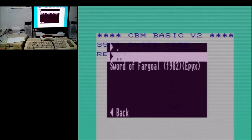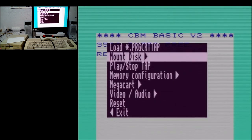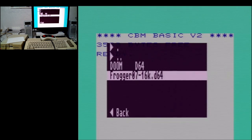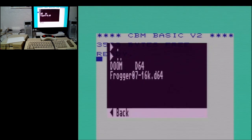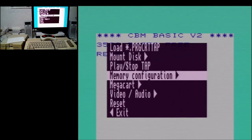There is actually a single-file version of Sword of Fargoal here. You can also mount a disk like a D64, which is the old-school disk image that emulators use. We have a Frogger 07 disk image here which is noted as 16K. There are also play and stop controls, like hitting play or stop on a data cassette player.